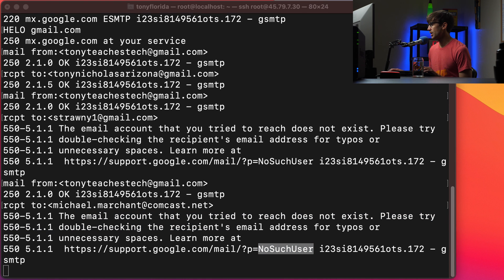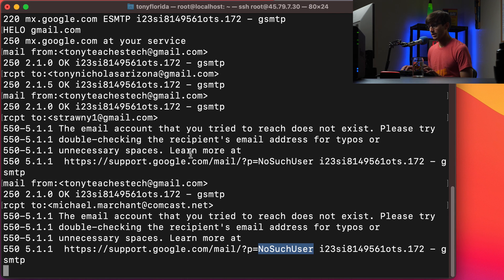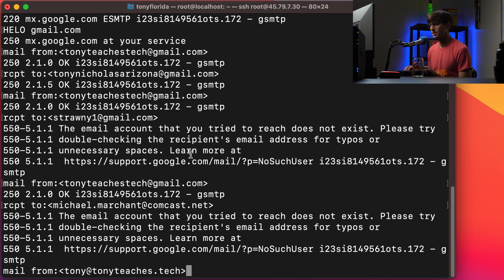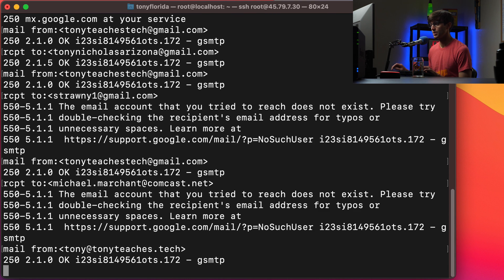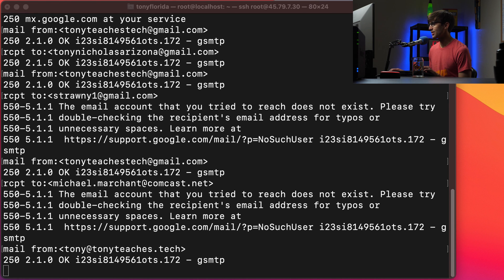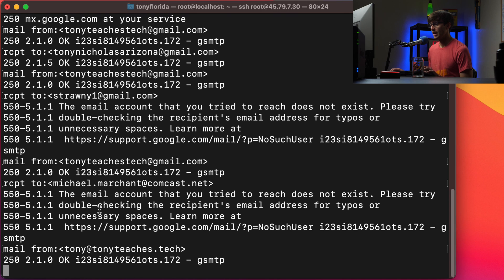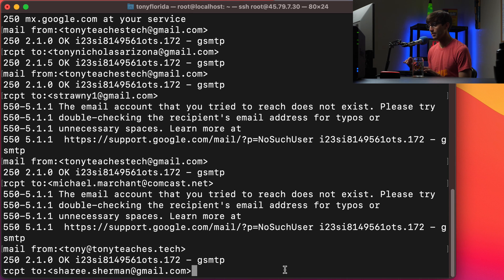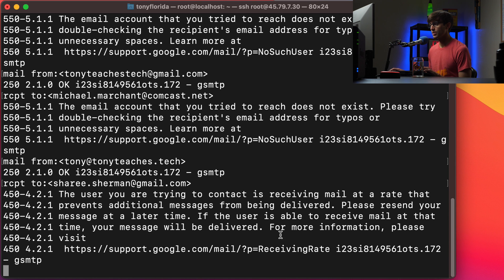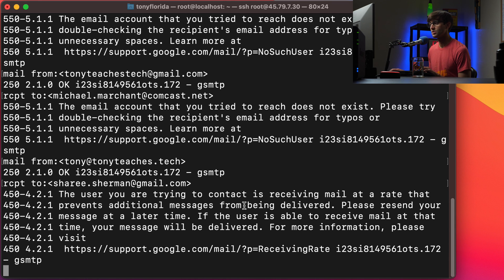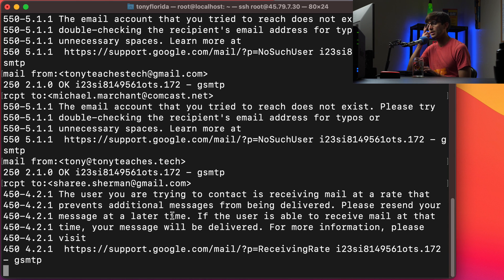Let's try one more and this one I tested this recently so I hope it'll still work. So mail from tony at tonyteaches.tech. That looks good. Notice how I'm not using gmail anymore and then receipt to shari.sherman at gmail.com. This one throws a different error message. The user trying to contact is receiving mail at a rate that prevents additional messages from being delivered. Please resend your message at a later time.